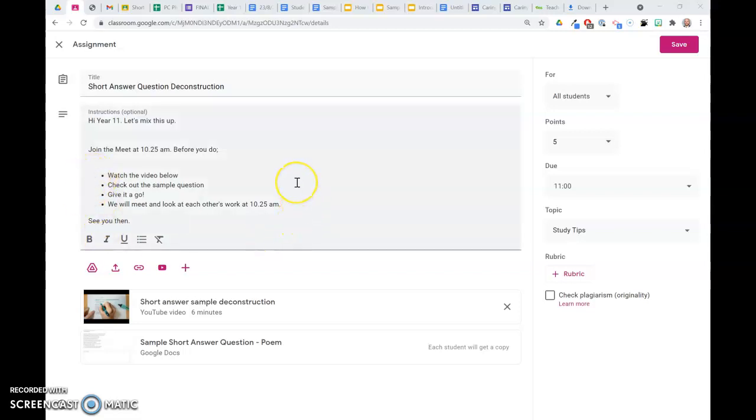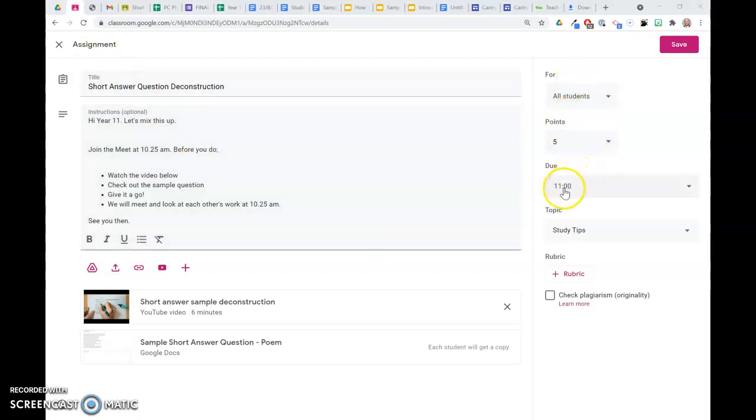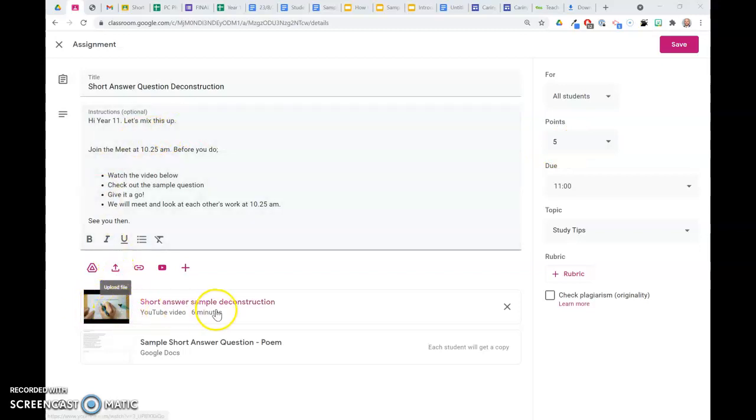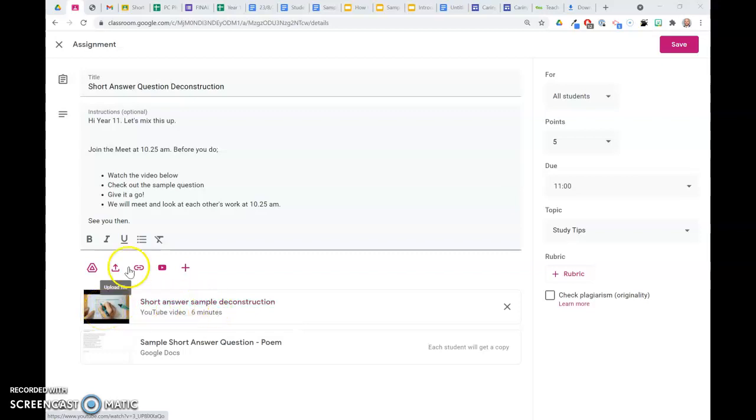Okay, so here I've got a task set up in Google Classroom. It's an assignment. I'm sending it to all my kids. It's due at 11 o'clock. What I've done is I've pre-recorded my lesson, which only goes for six minutes, and I've posted that to YouTube, and then I've attached the link here.